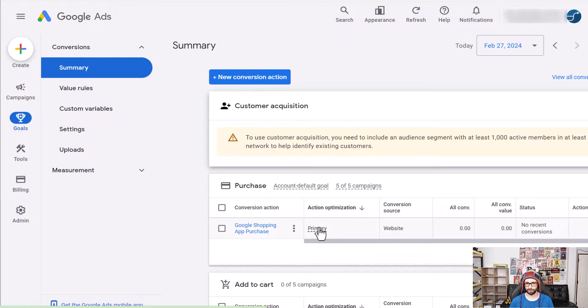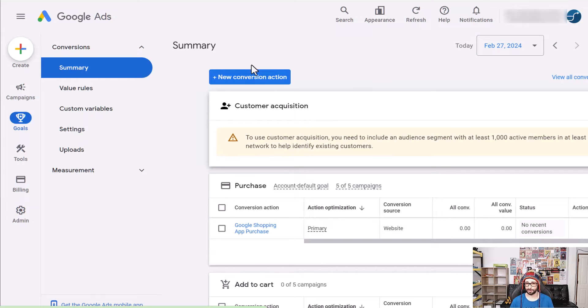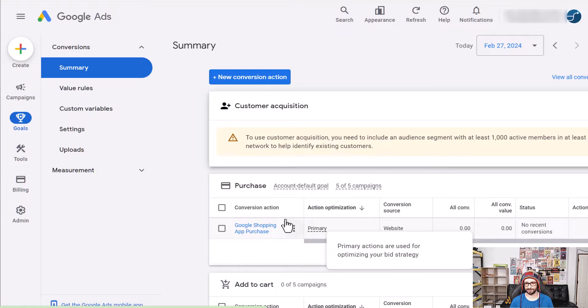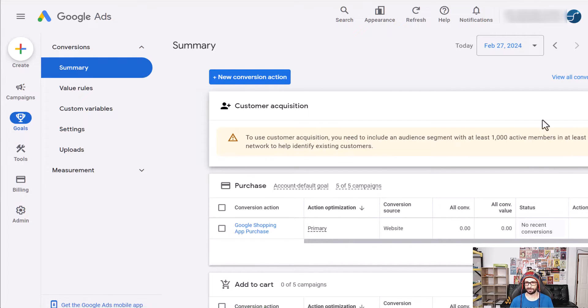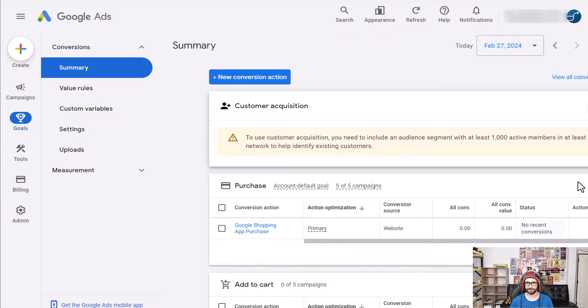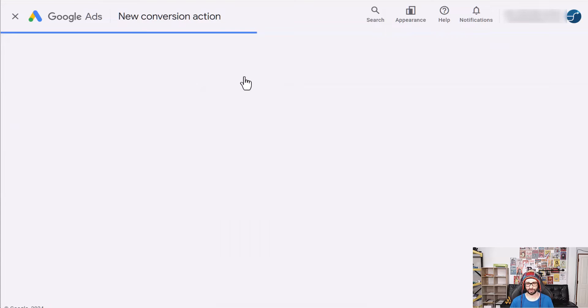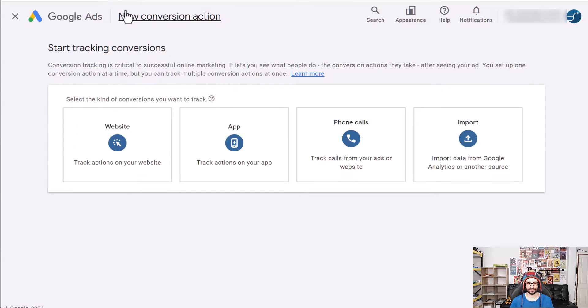You can leave your existing conversion action as primary and then once you have verified that the new code is working you can then swap it around by actually setting the old code to secondary and the new code to primary and that can be done in the right corner here. It's a little bit cut off but it says here edit goal and then you can do that but for now we will just create a new conversion action. However if you don't have any conversions in your account then of course you can ignore that.